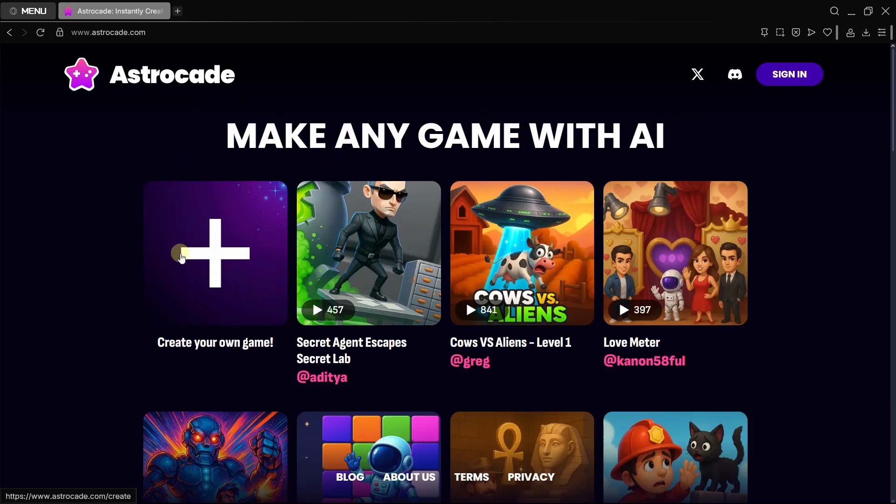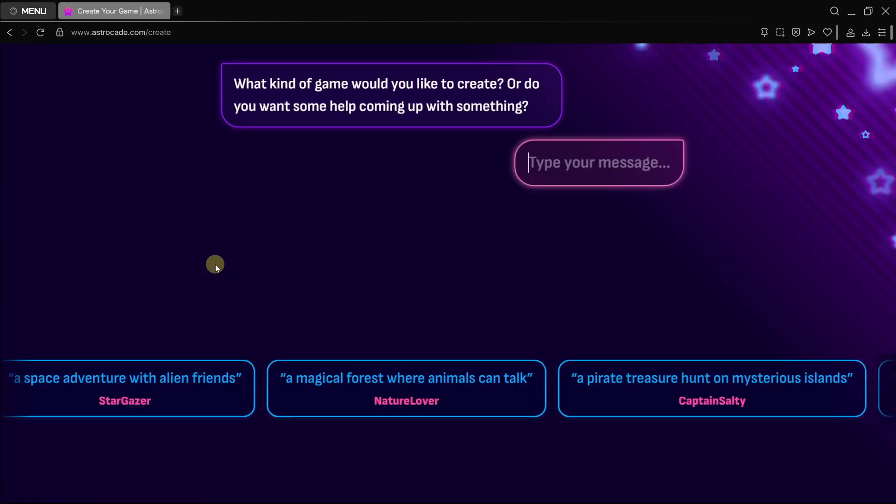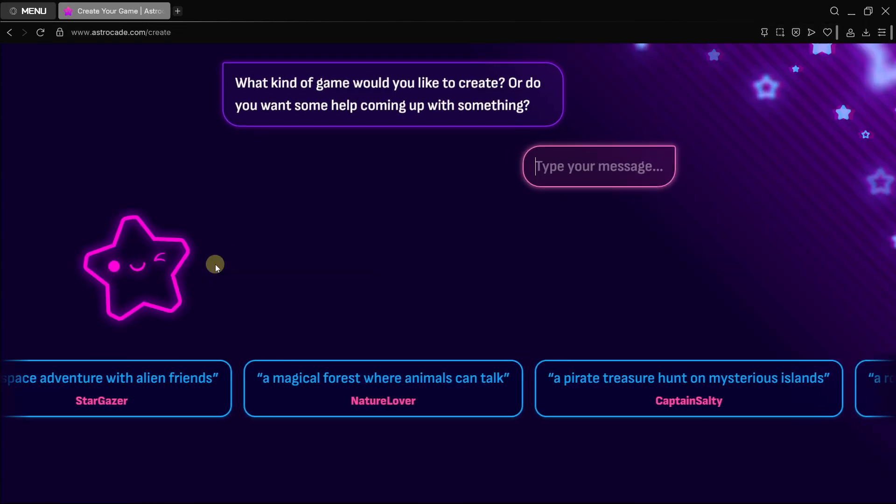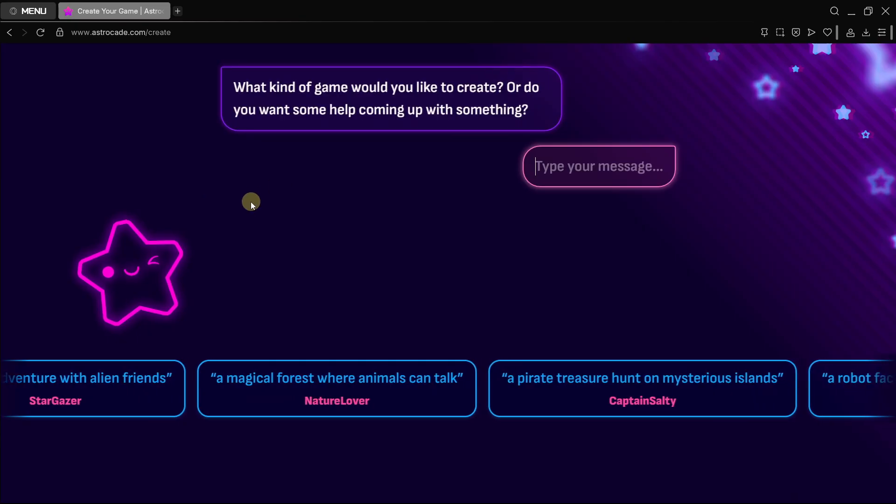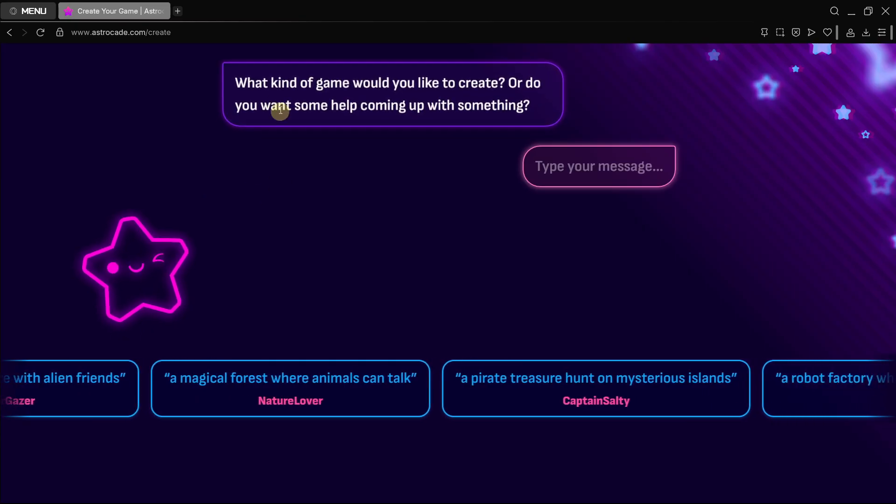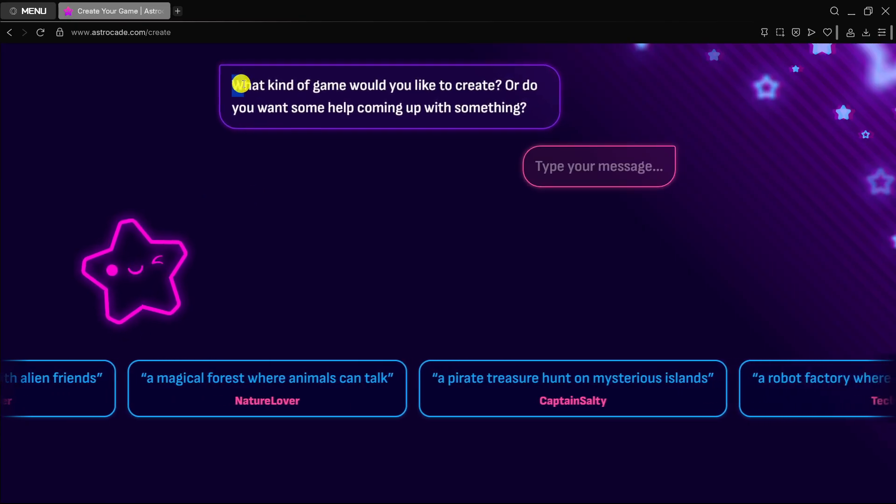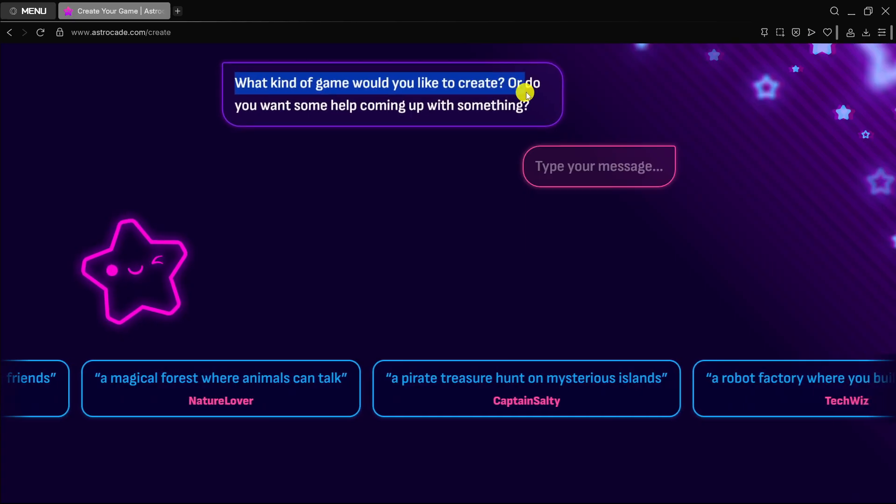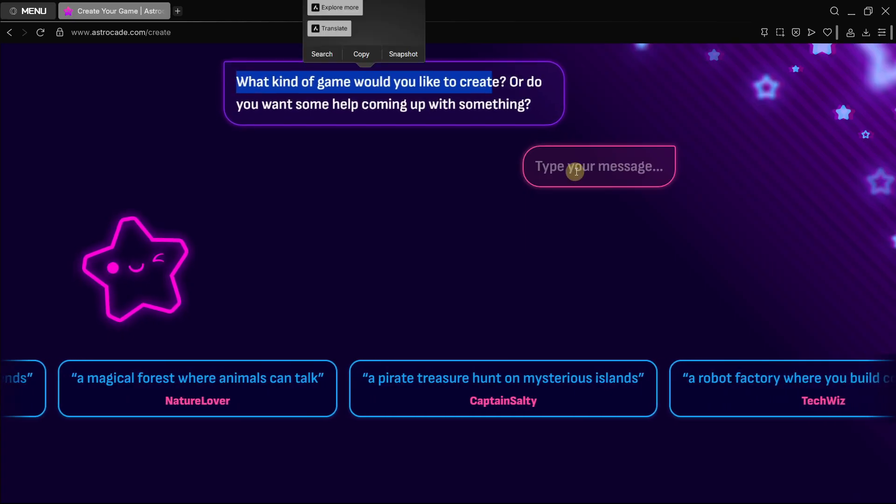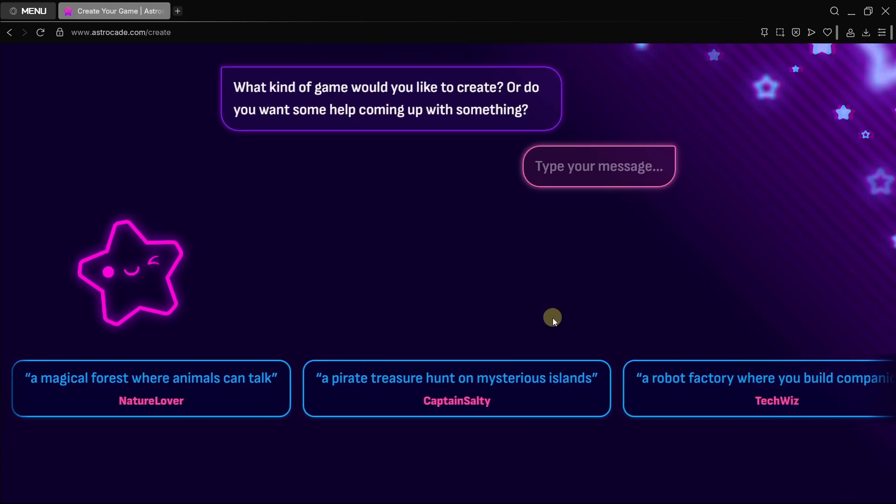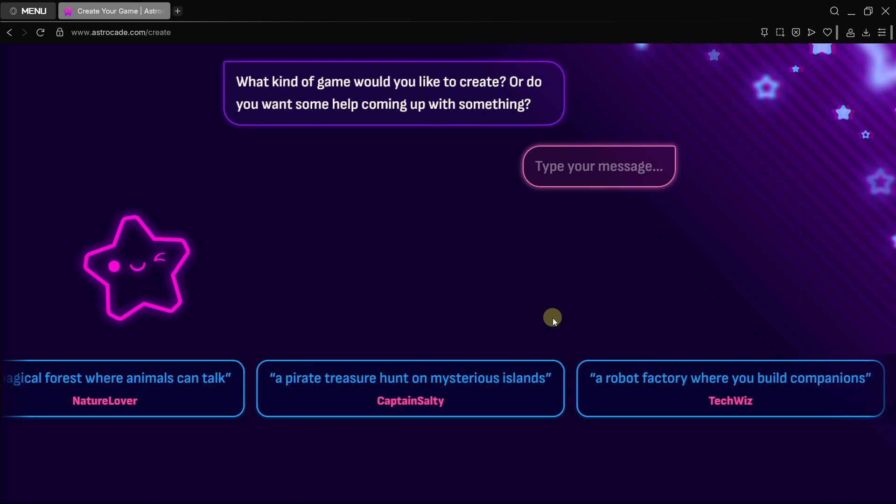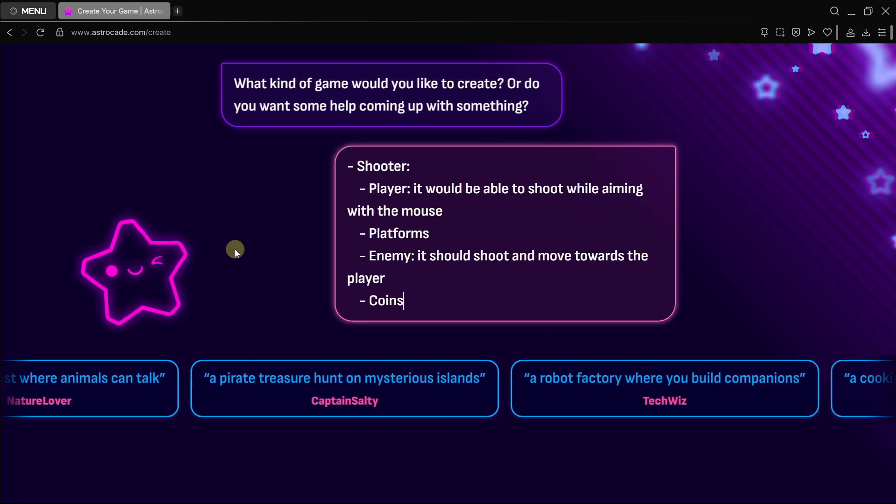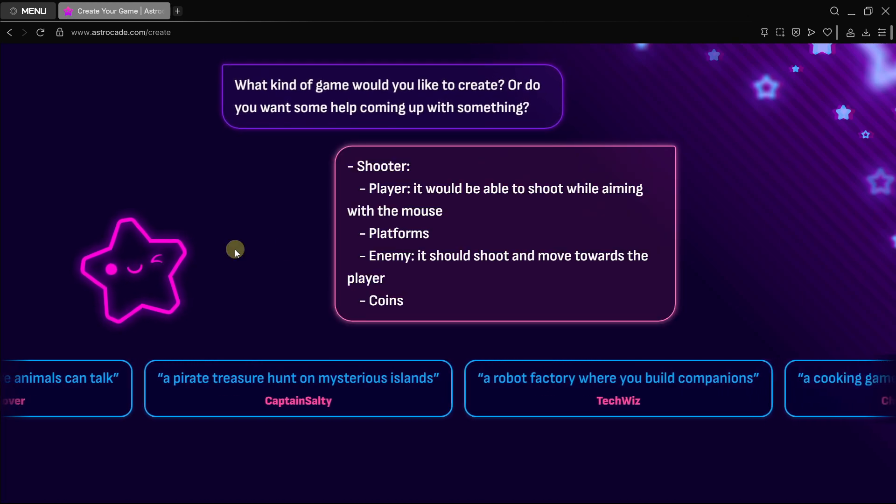Something I can tell you is that this platform is usually updated so there are always new things being added. To start using this AI tool, it's super simple. You just head to the official website and press on create your own game. Here we have the usual chat. We're first asked what kind of game would we like to create.